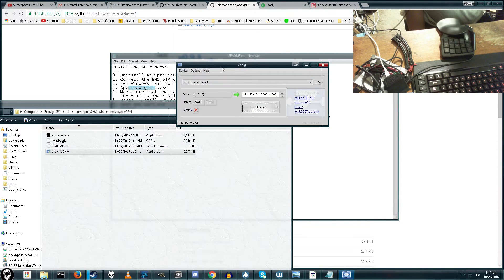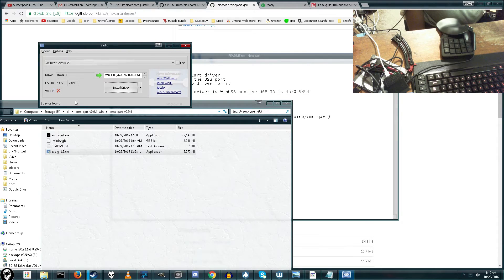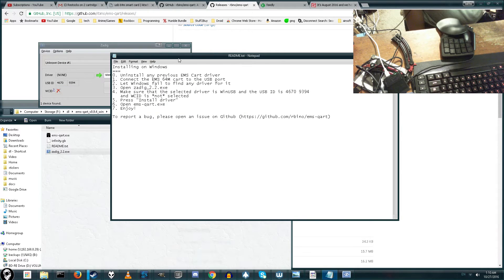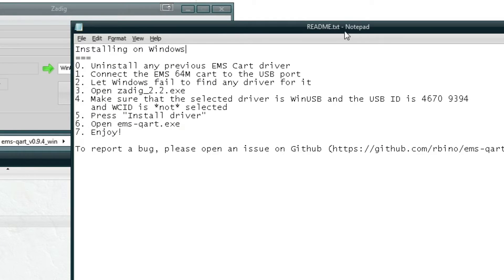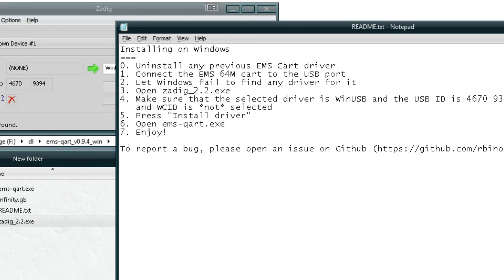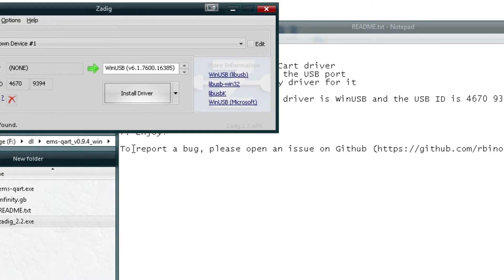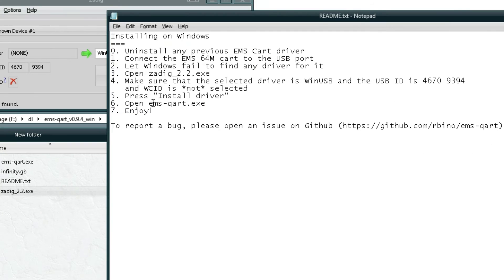And now you've got to check the USB ID number. It should list itself as 46709394. So let's go ahead and look over here. And yep, it matches. 46709394. So that means we're good. It says, make sure WCID is not checked. There's an X there. So we're good.